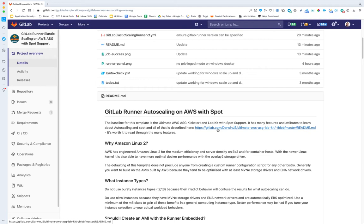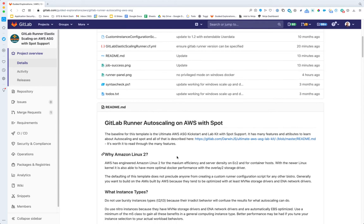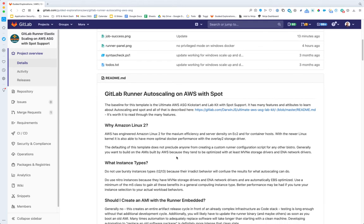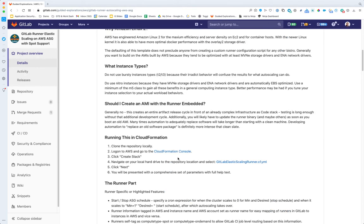It also has schedules, so you can shut the runner down and start it up at certain times of day. Sometimes you're dealing with smaller teams that only work 10 out of 24 hours a day, maybe only five days a week, where you can save money by completely shutting it down. It also has spot support and a few other features.